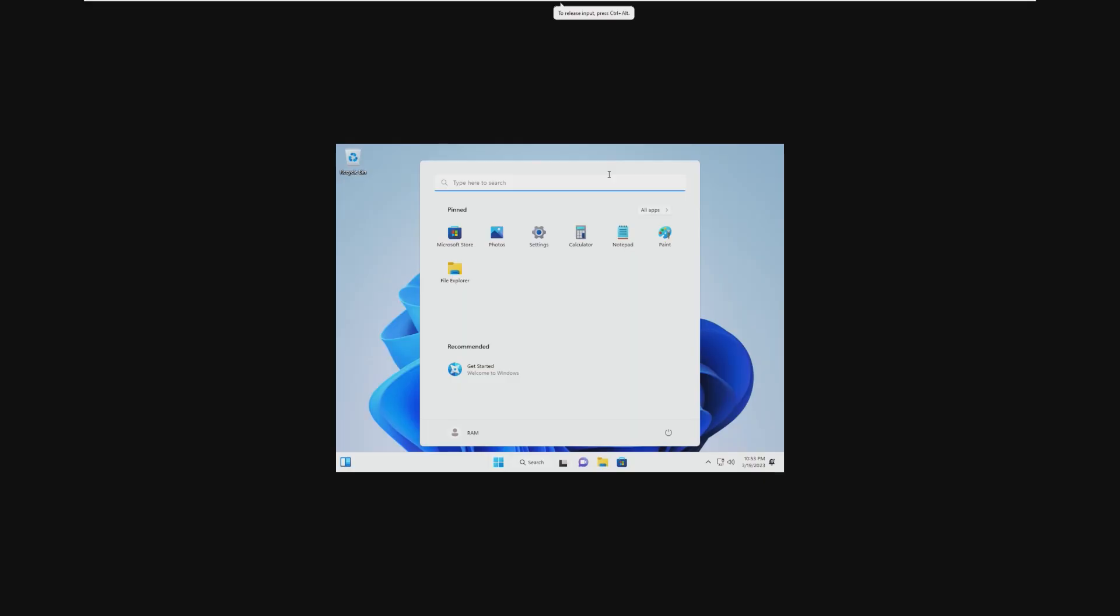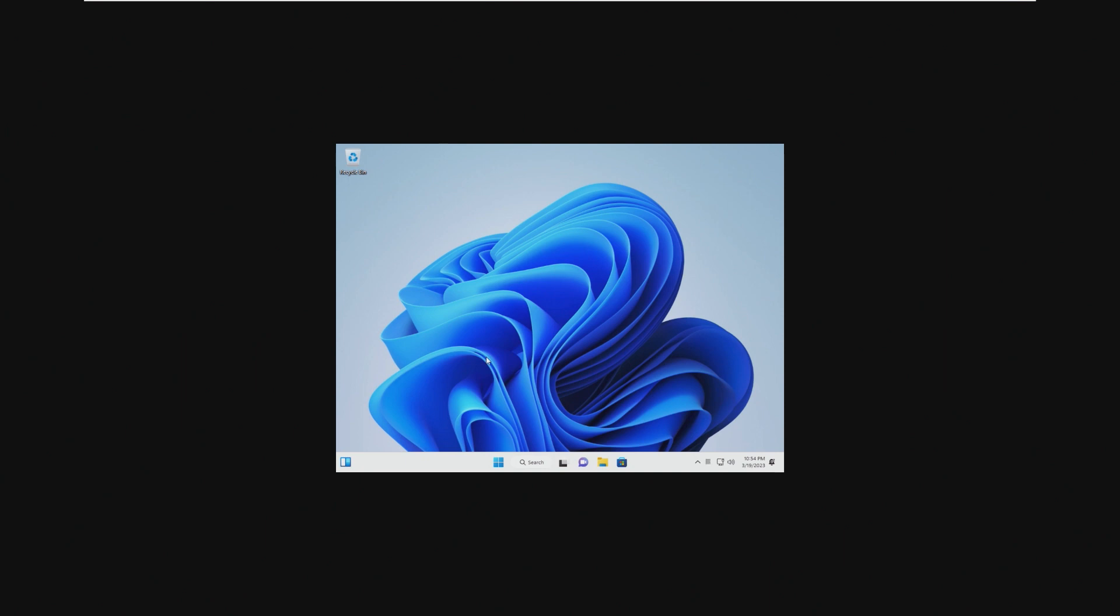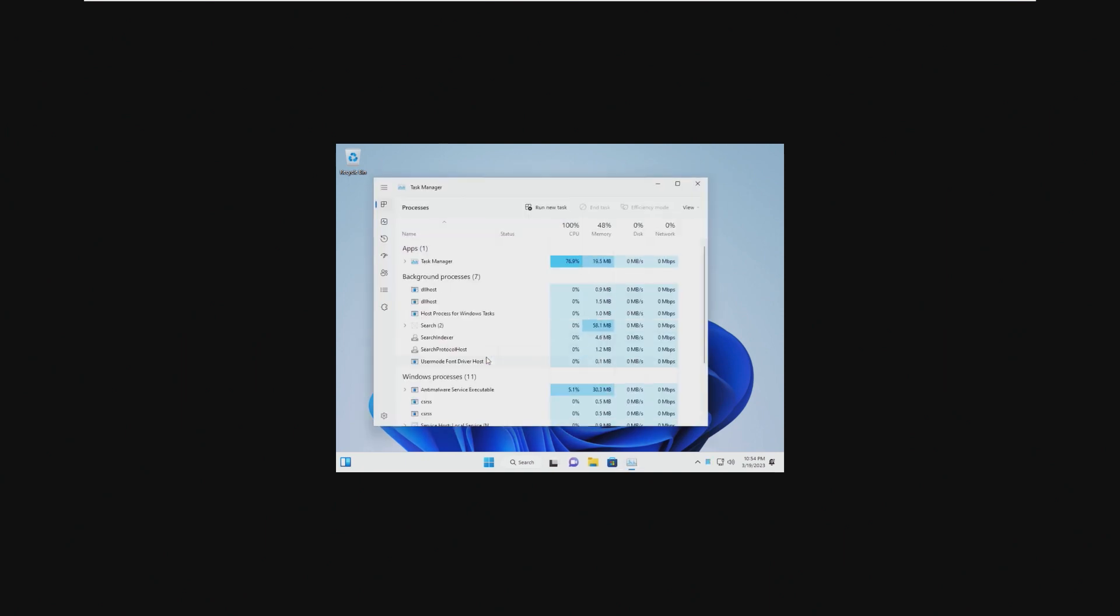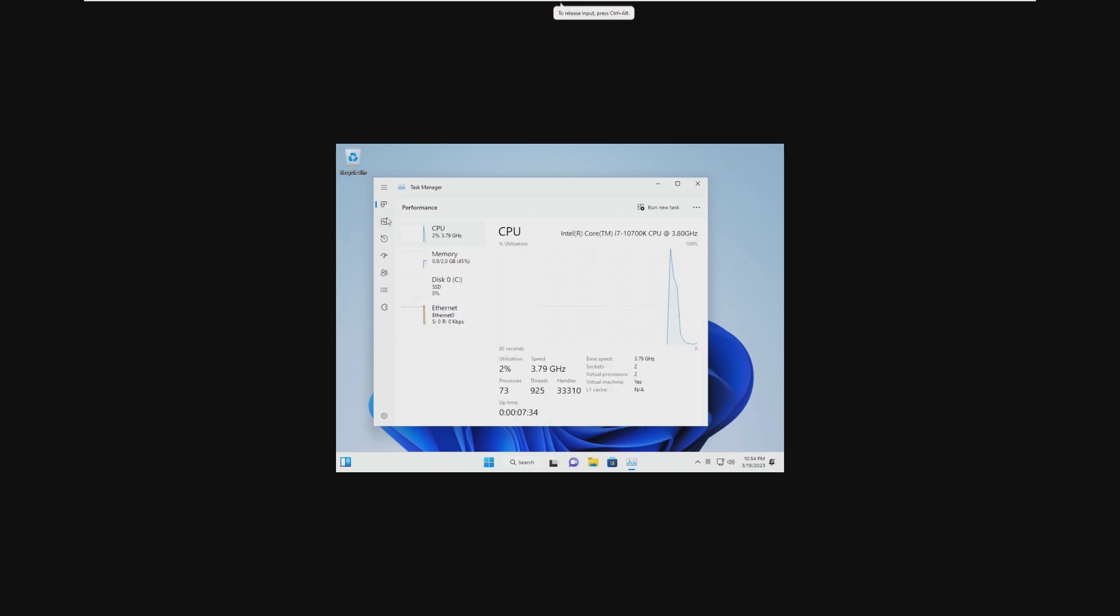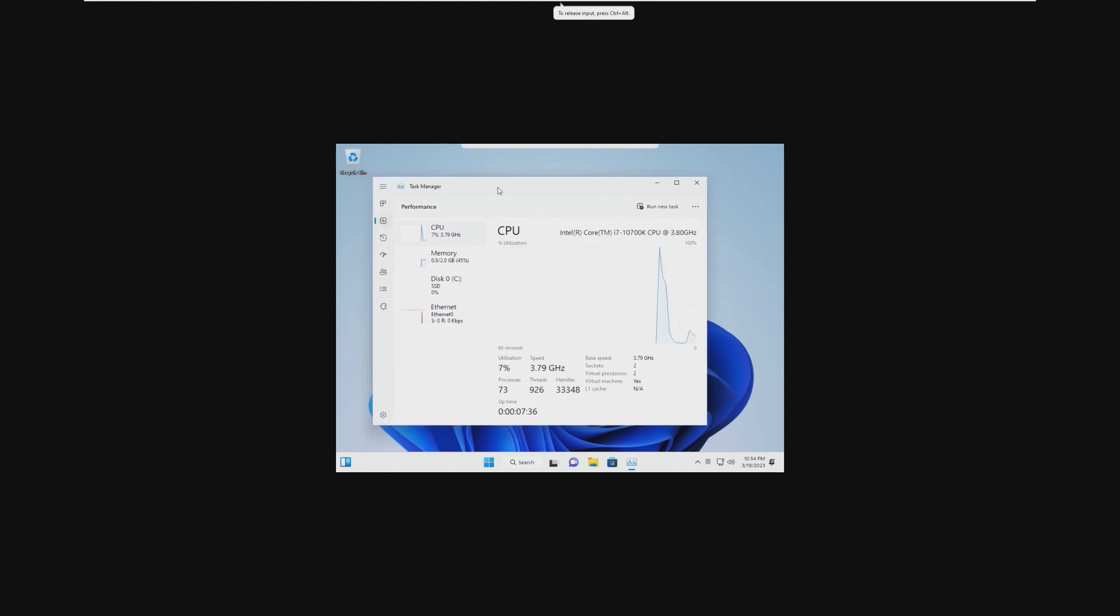Hey guys, it's Bub here, and in this video we're doing a very interesting experiment. What is the least amount of RAM that Tiny11 22H2 is able to run on?